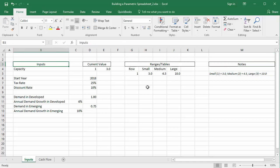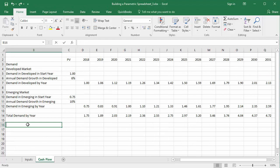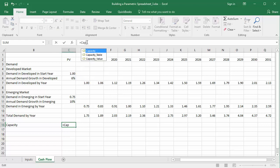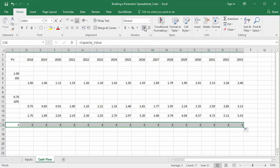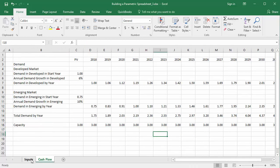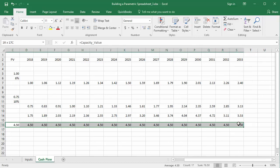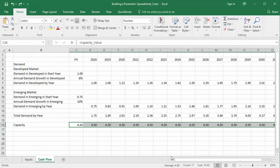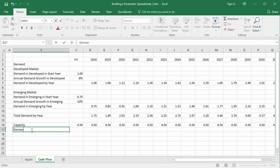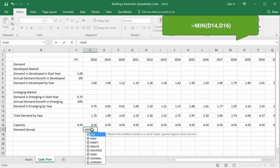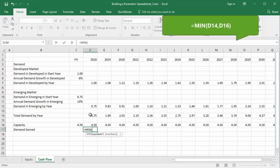Now I'll bring this capacity information over to the cash flows by referencing capacity_value across all years. I can check that the capacity values update correctly by changing the flag value within cell D6 on the input sheet. We can only serve as much demand as we have capacity for, so I'm going to create a row for demand served that employs Excel's MIN function — taking whatever is less, total demand or capacity — to calculate sales.